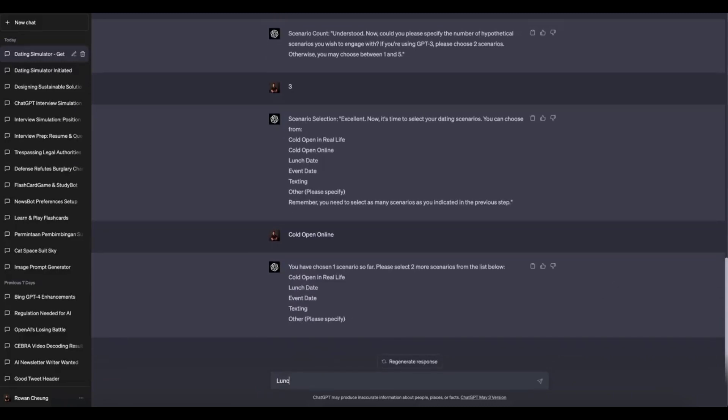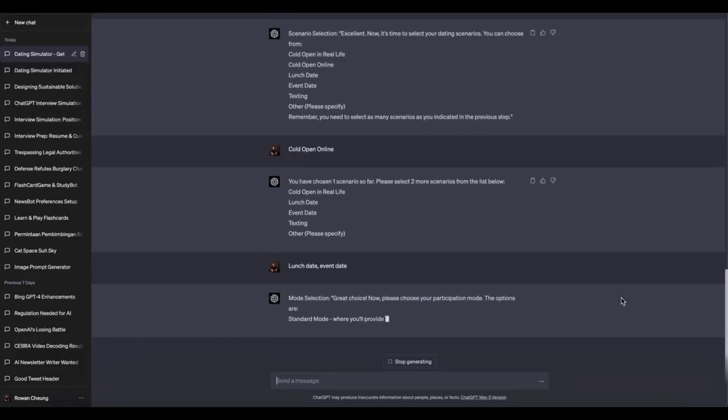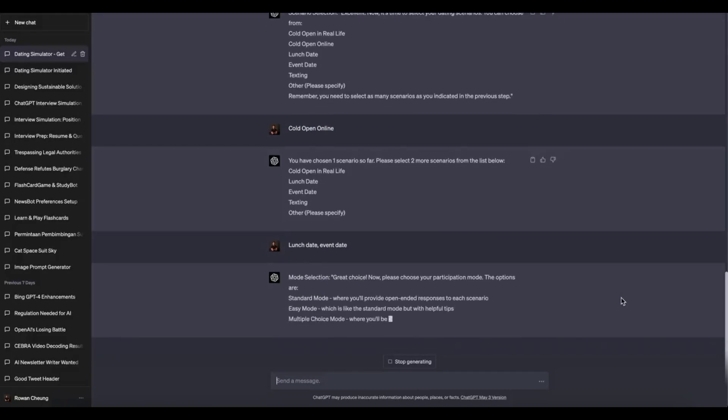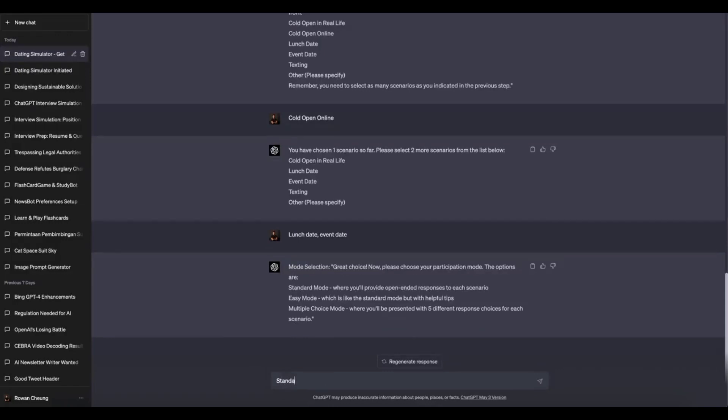Avoid complicated questions. While ChatGPT is capable, complex questions or tasks may require additional time for processing. To obtain faster responses, try to avoid overly complicated inquiries.